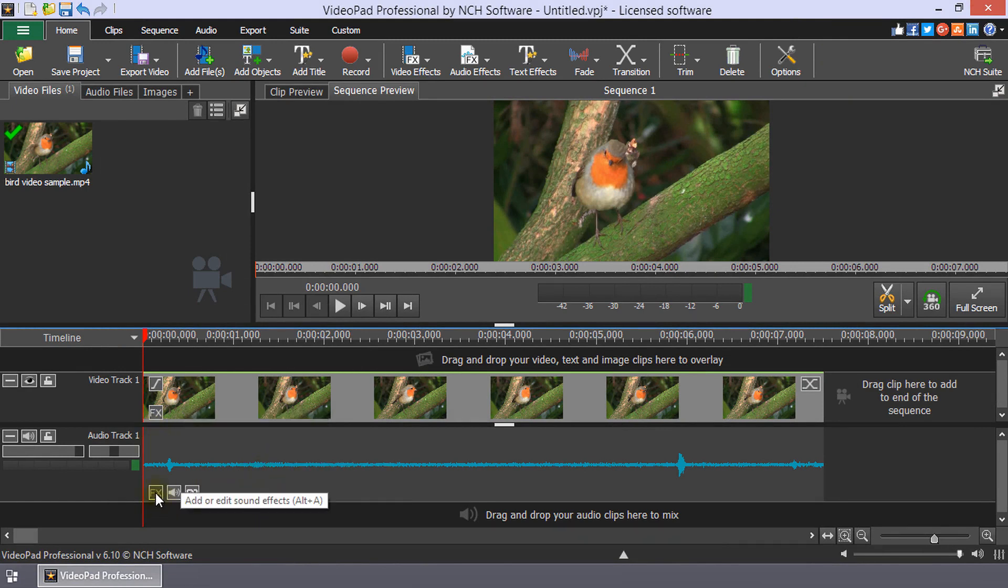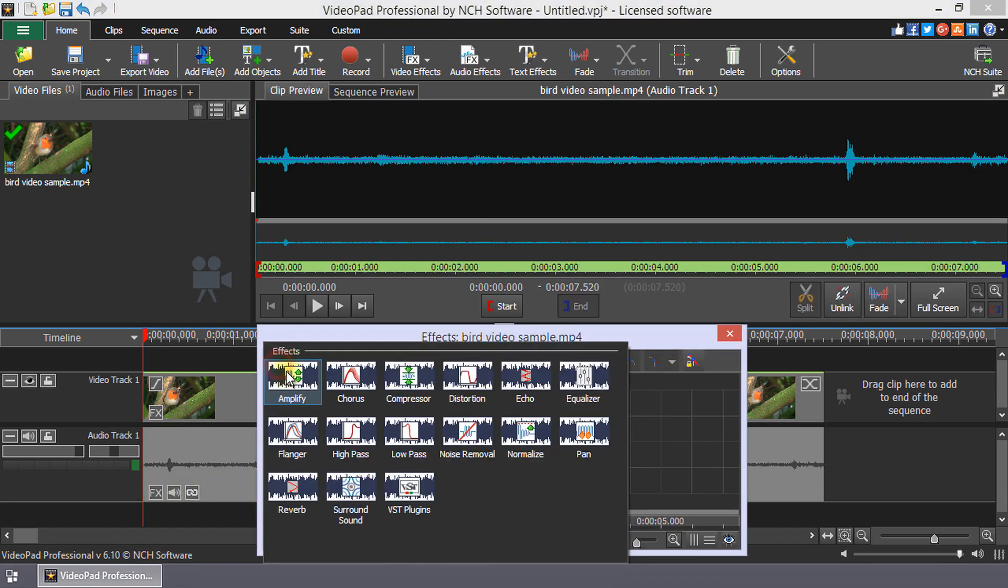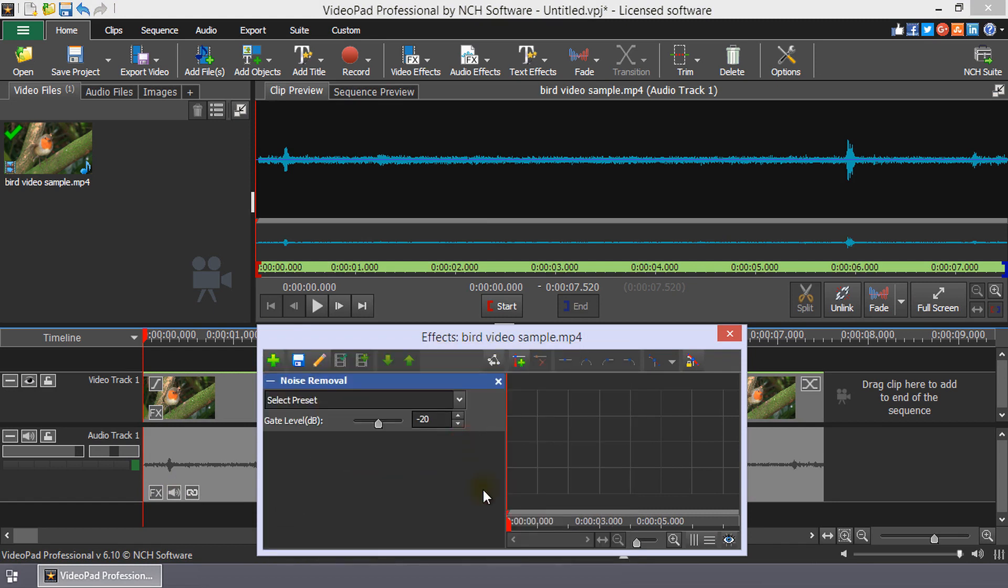Click the FX button on your audio clip to open the Audio Effects dialog. Click the plus button and select Noise Removal.